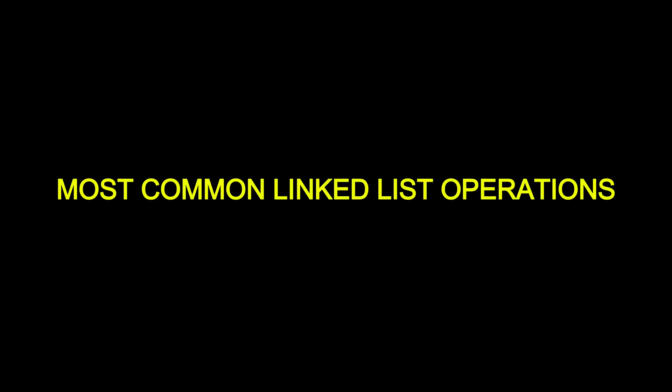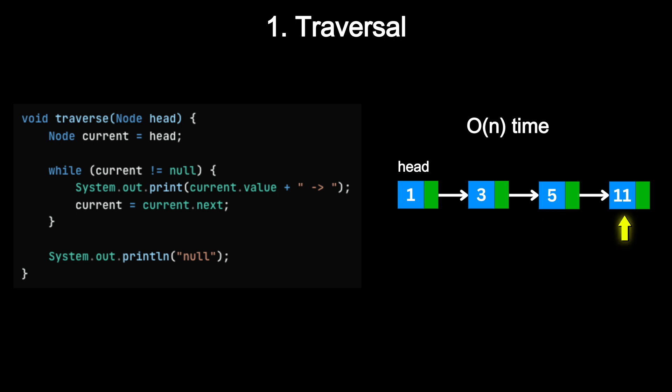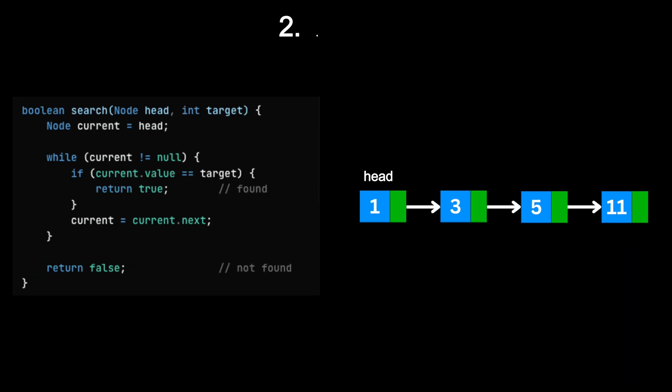Now that we know what linked lists are and the different types, let's go over the most common operations you will perform on them. Traversal means you start at the head and move one node at a time. This operation takes O(n) time because in the worst case, you might visit every node.